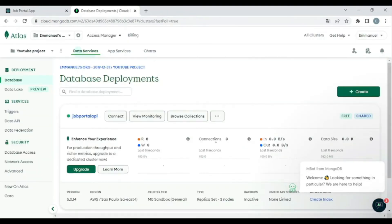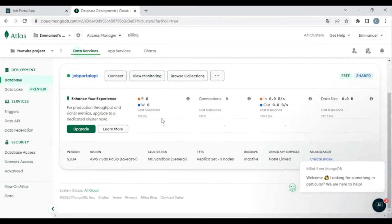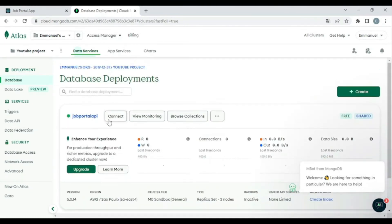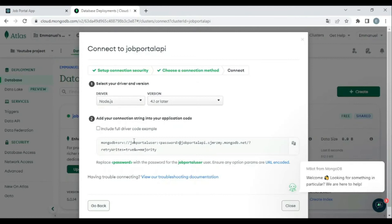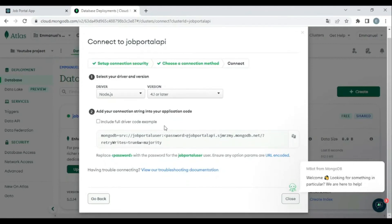After creating the database, click the Connect button. I'm not using the shell — I'll use the second option (Drivers). Copy the connection string. As you can see, there's a password placeholder — we'll need to replace it with our actual password in the application.